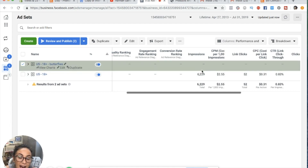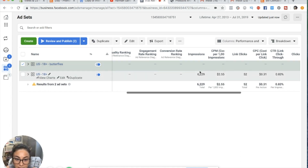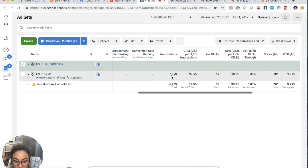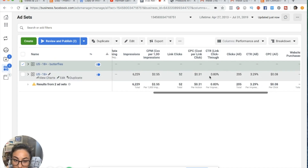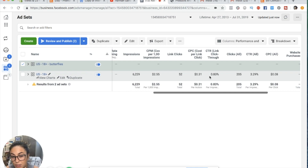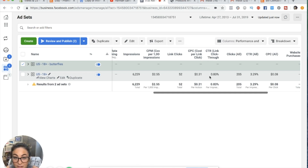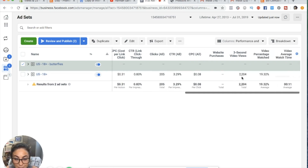So 6,229 impressions means this ad was in front of 6,229 people, and out of those, there were 52 clicks. CPM is cost per thousand impressions — what it costs you to be shown to a thousand people. Your link click-through rate for e-commerce: 1.5% is technically good, but again relative to what you're selling. Click-through rate all at 3.29% is for every click — not just link clicks, but likes, 'see more' taps, everything. Then you have website purchases, video views, add to carts, engagement metrics like post reactions, post comments, shares, page likes, CPC, cost per link click, and CPM.